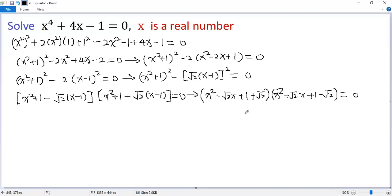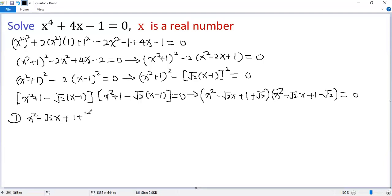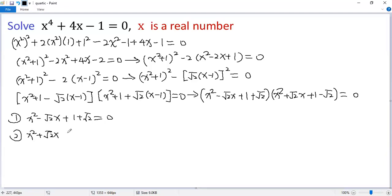So we have two possibilities. The first: x squared minus √2·x plus 1 plus √2 equals 0. The second: x squared plus √2·x plus 1 minus √2 equals 0.